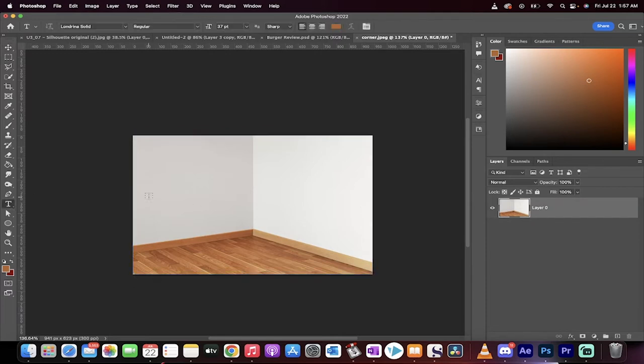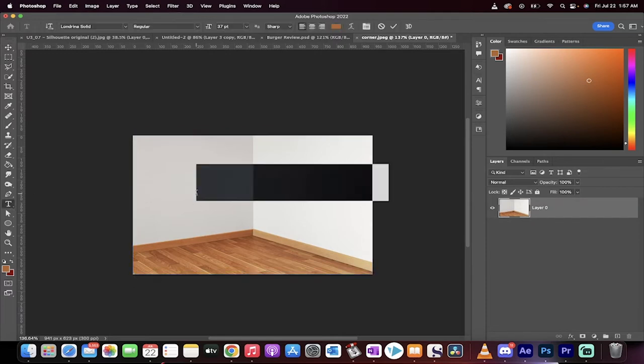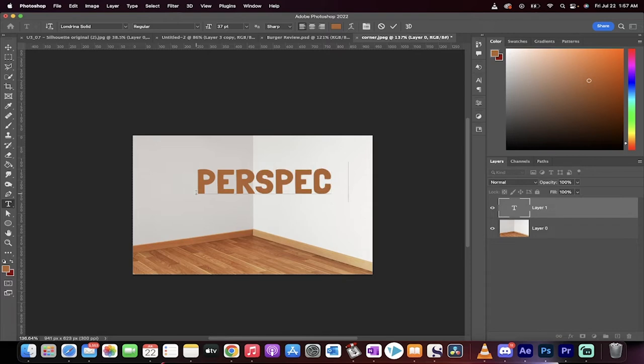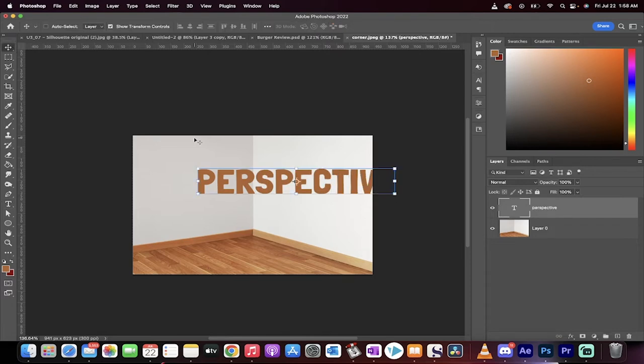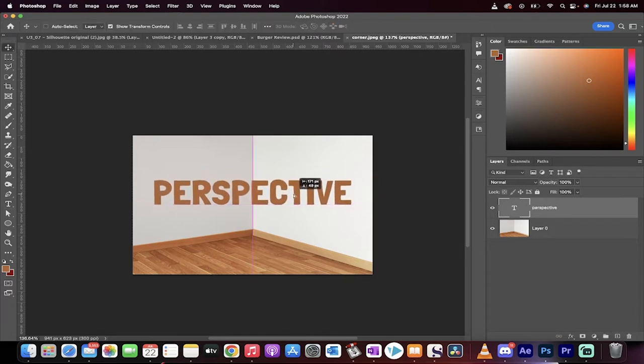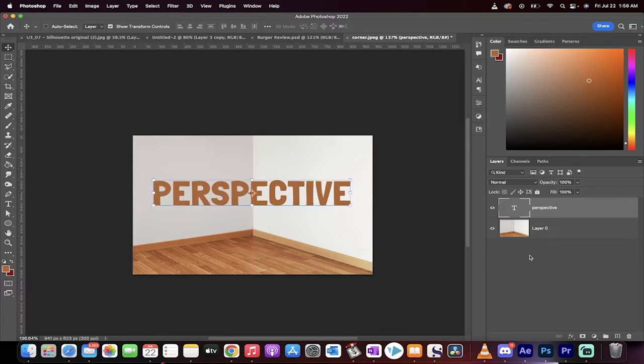First step, you want to grab your text tool and then you're going to type in what you want it to say. So I'm going to go perspective, why not, right? I'm original here, I know, it's very original. Then I'm just going to move it into the middle-ish area, something like that.